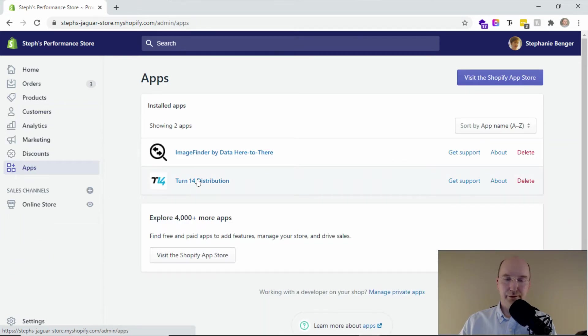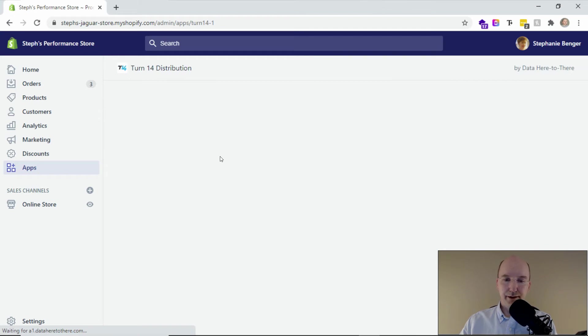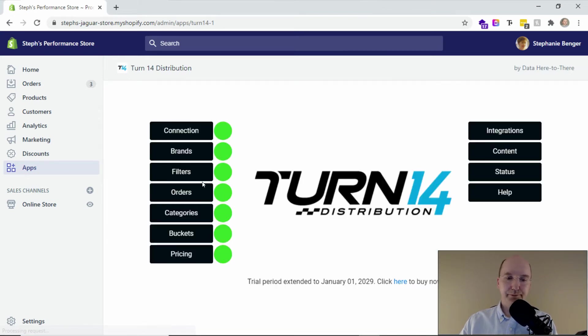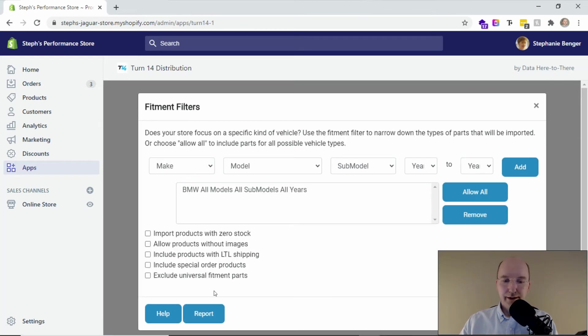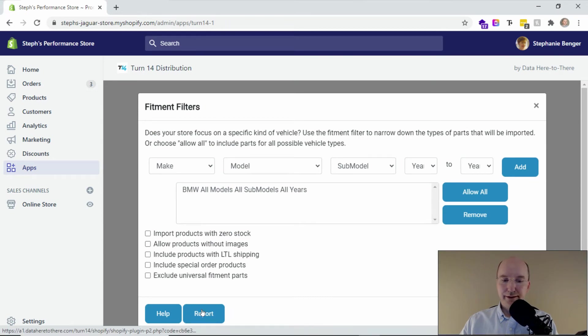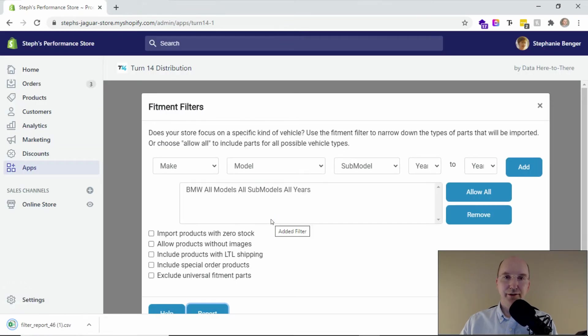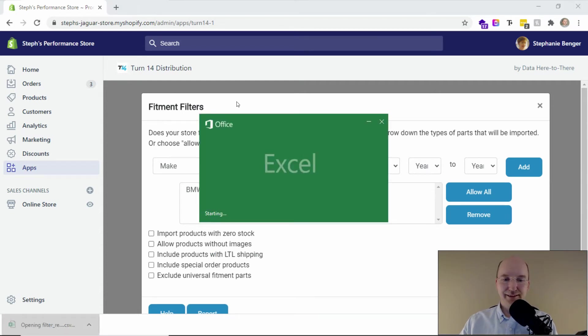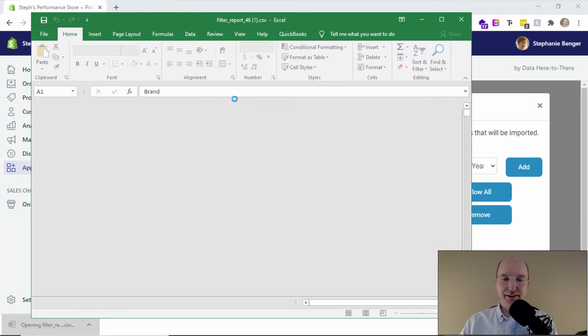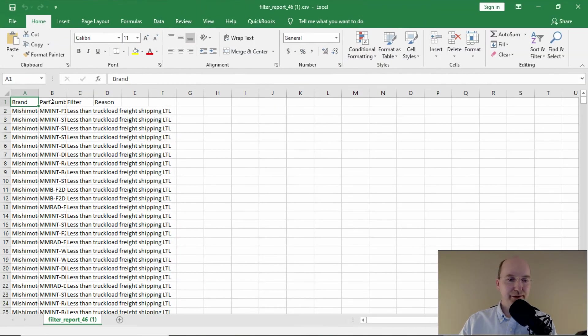We can go to the Term 14 distribution app for Shopify, and then we can go into the filters tab. And so here, if you click the report button, it'll generate a list of all of the products that did not get into your store. And so this is a good way to then find out